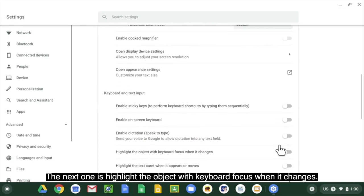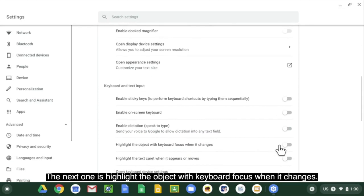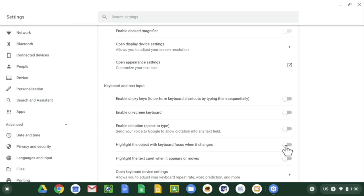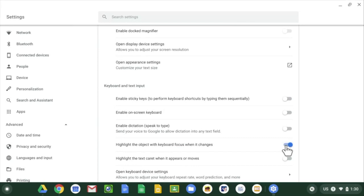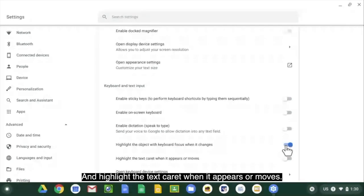The next one is highlight the object with keyboard focus when it changes. Some students may like that and highlight the text caret when it appears or moves.